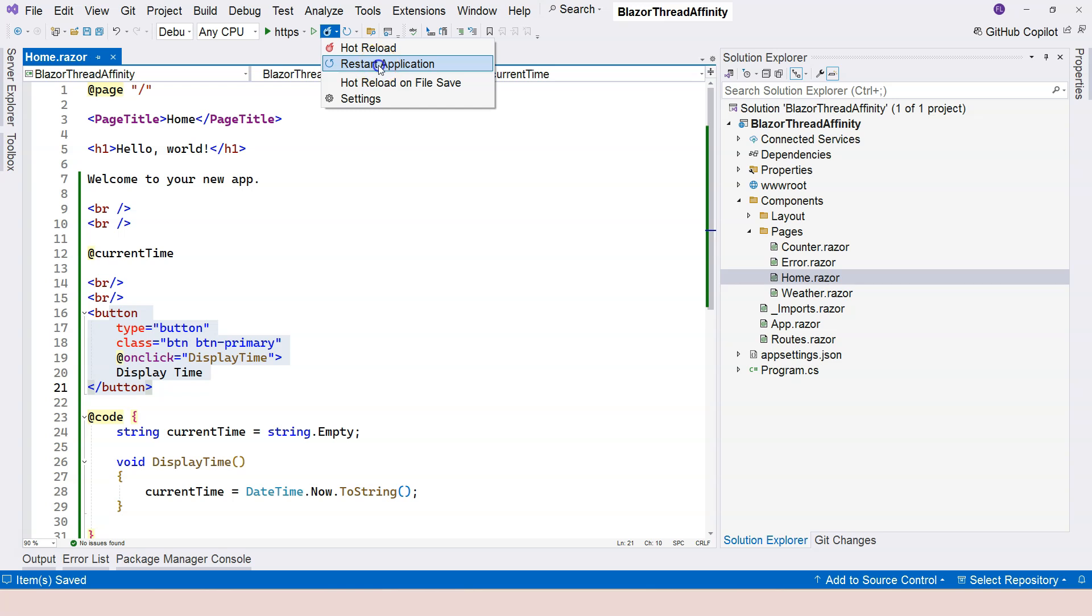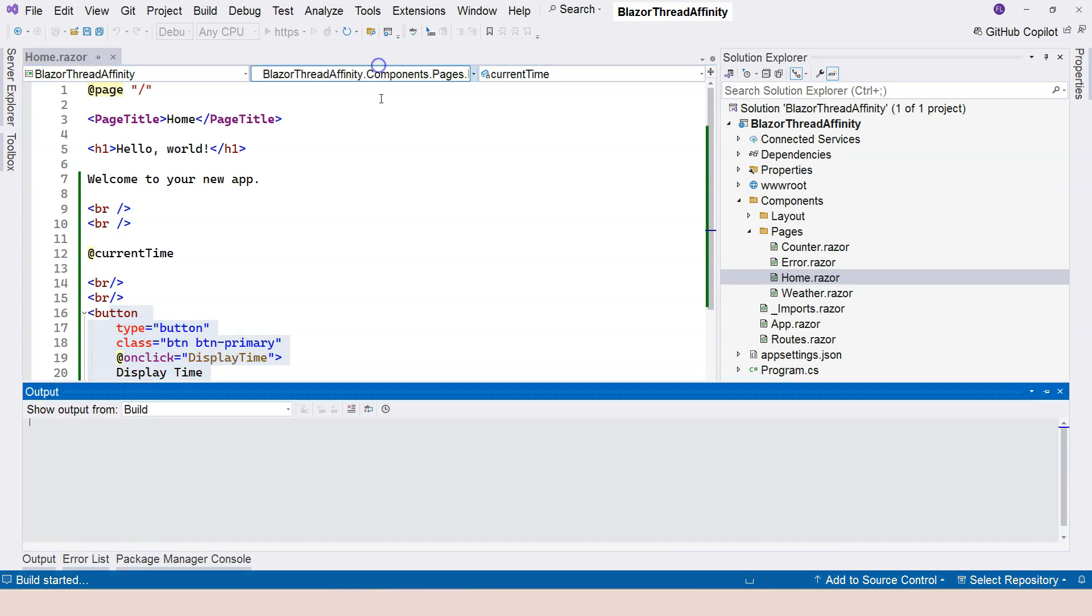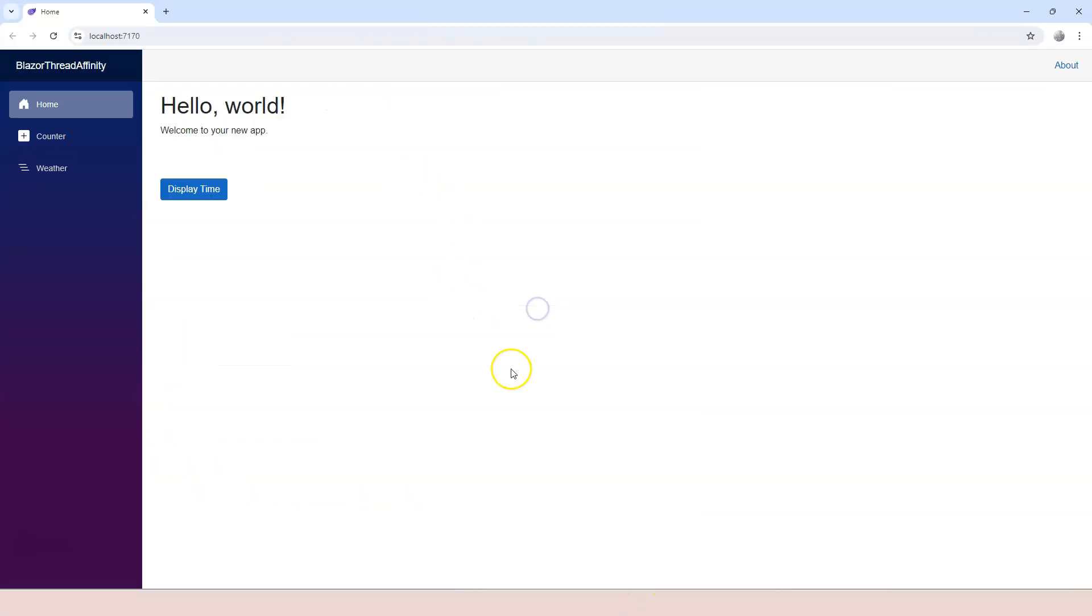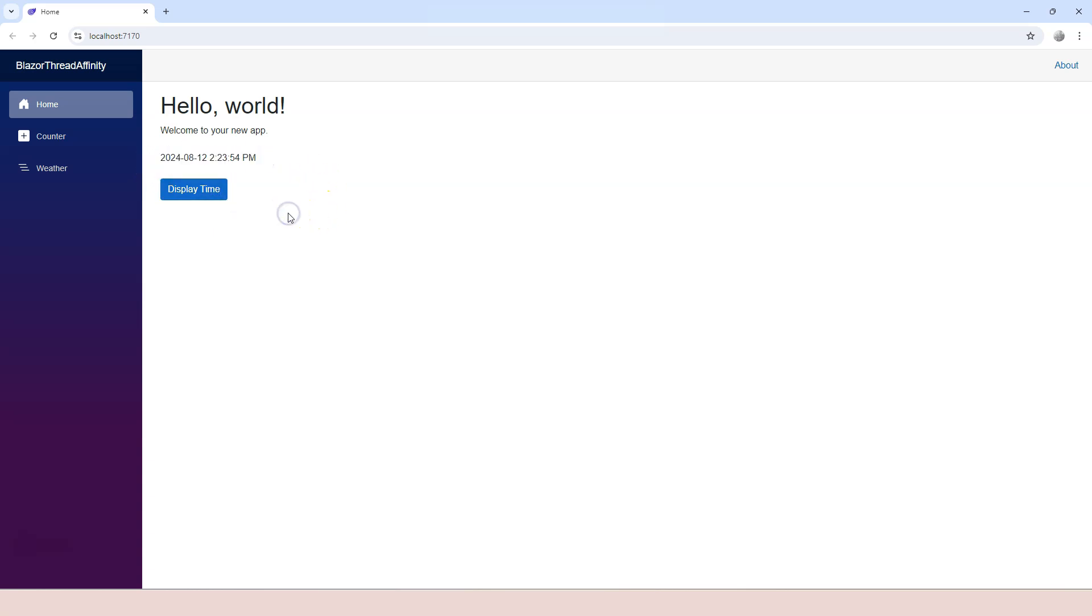Hot reload doesn't work for me, so I'm going to restart the application. Coming back, click on the Display Time. Immediately you can see the time displayed right here. There's no problem with this. However,